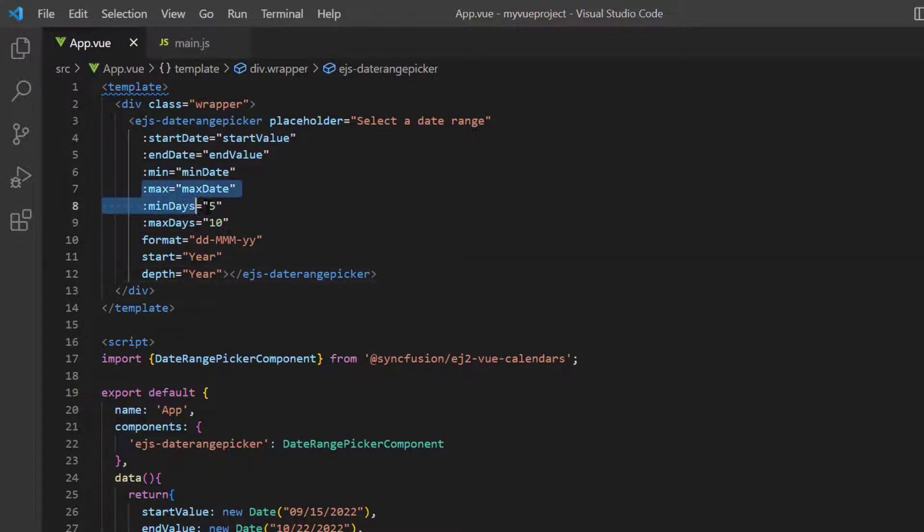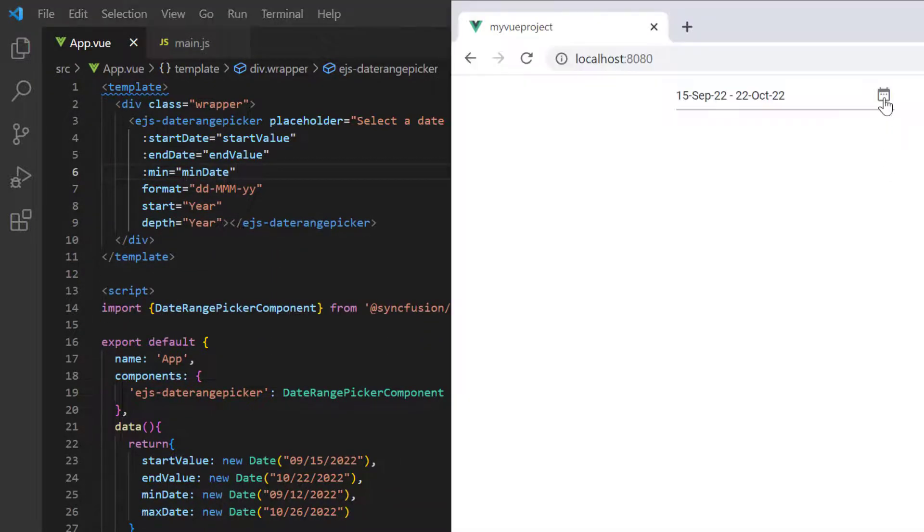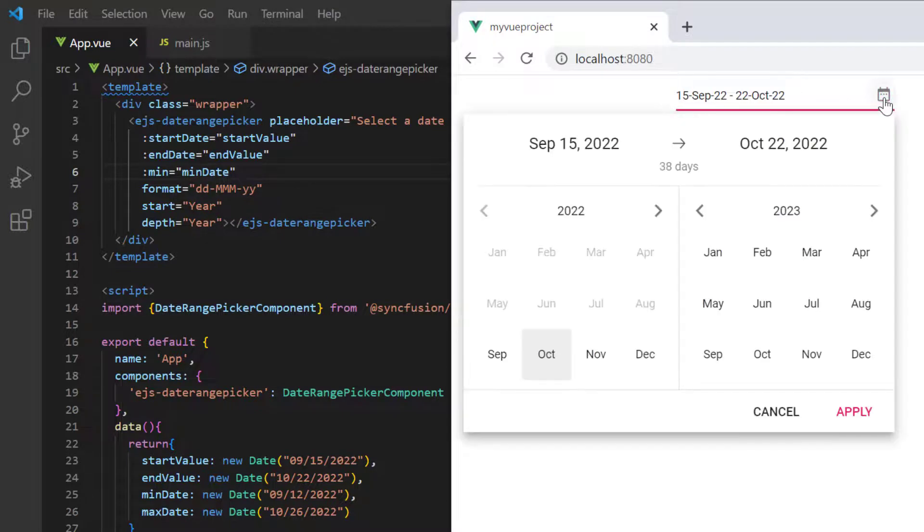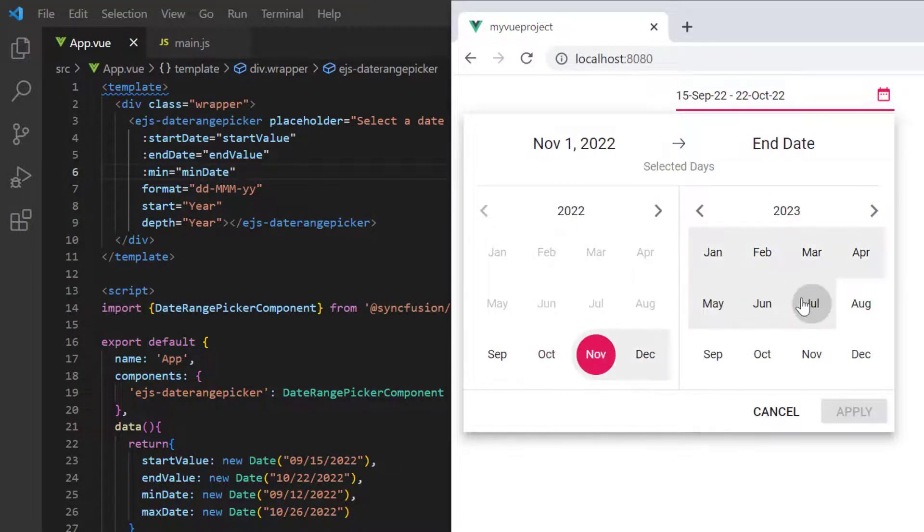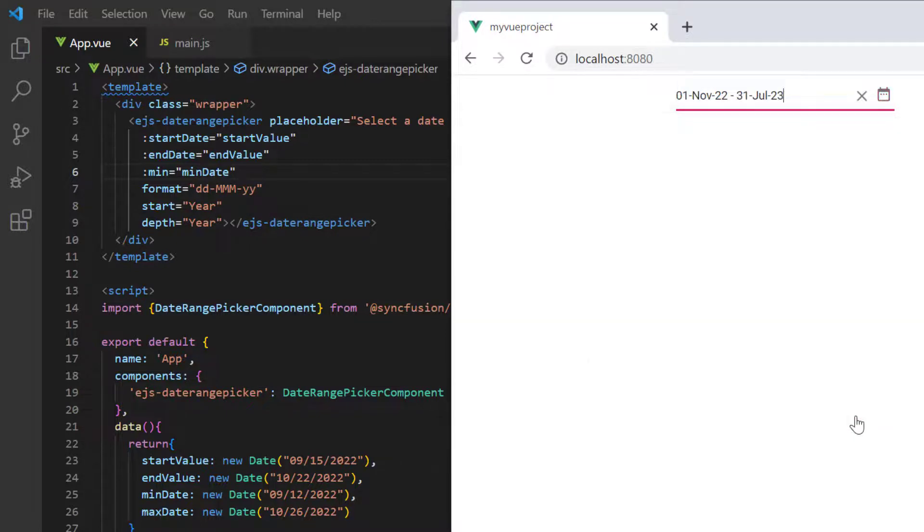Third, I remove the max, minDays and maxDays properties to allow range selection from September. Now, the date range picker shows the list of months in a year and you can select any month range. This shows how easily you can define the features of the Vue date range picker using its simple built-in APIs.